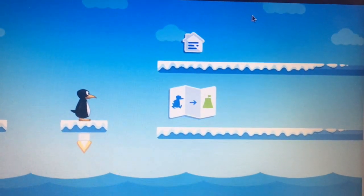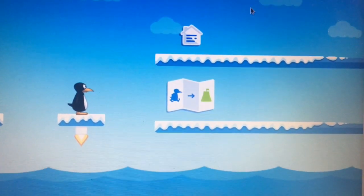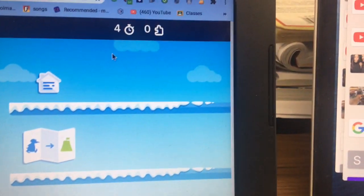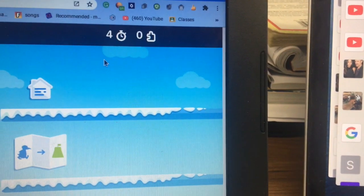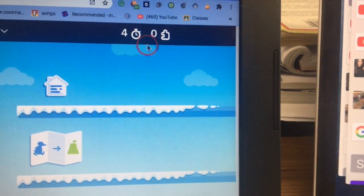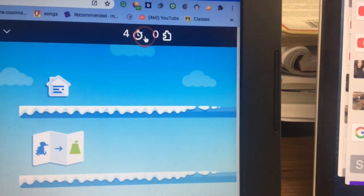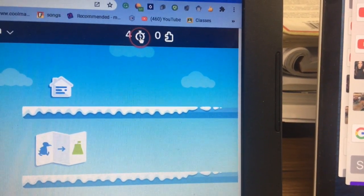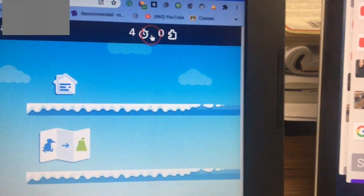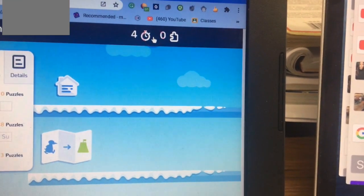This is the startup screen. In the upper right corner, you have these icons. One shows the stopwatch and other puzzle pieces. Click on it.